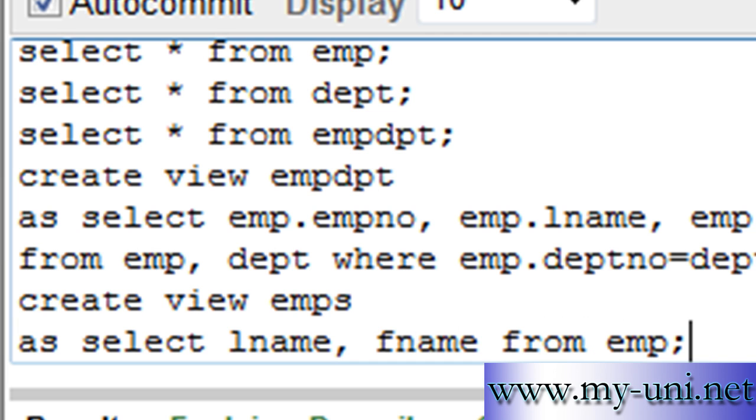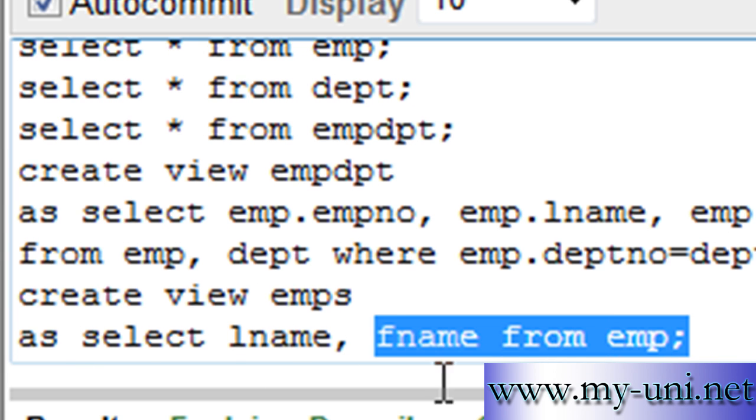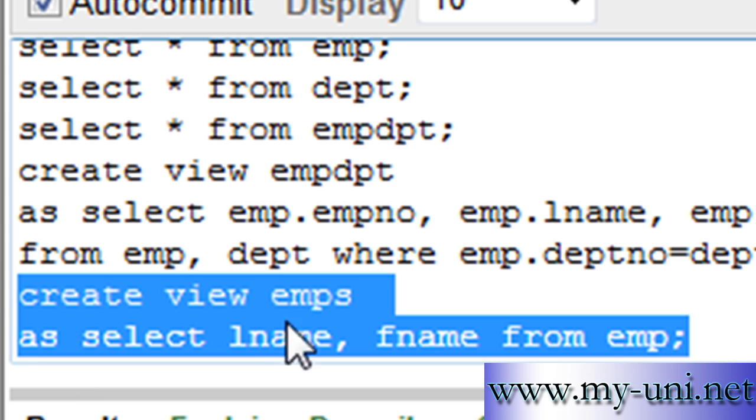So you can create another view: create view EMPS as select last name, first name from EMP. This will just show you last name and first name from the EMP table.